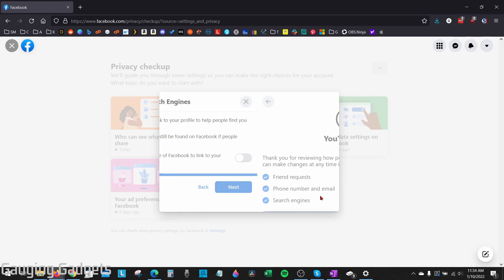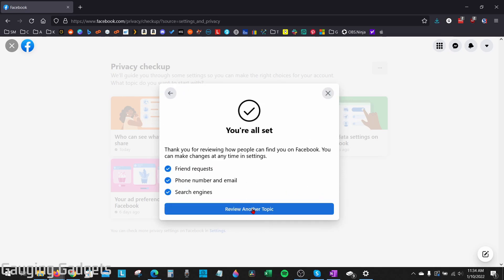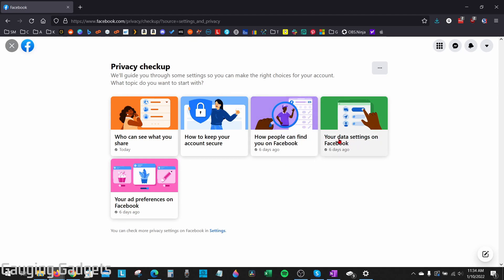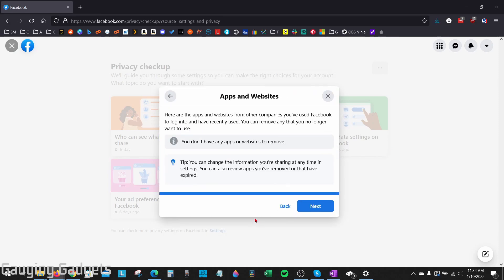Select Next, then select Review Another Topic. After that, we want to go to Your Data Settings on Facebook, select that, and then select Continue. In here we can see what apps or websites have access to our Facebook profile and information. I recommend removing anything that you don't really need here, because those websites or apps could be sharing your Facebook information. Remove anything that doesn't need to be there, then select Next.